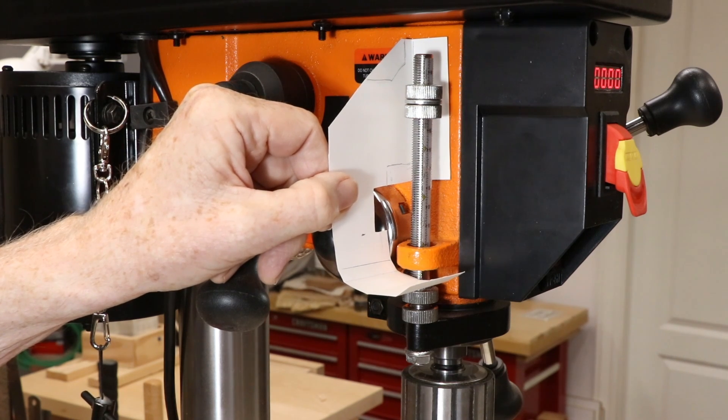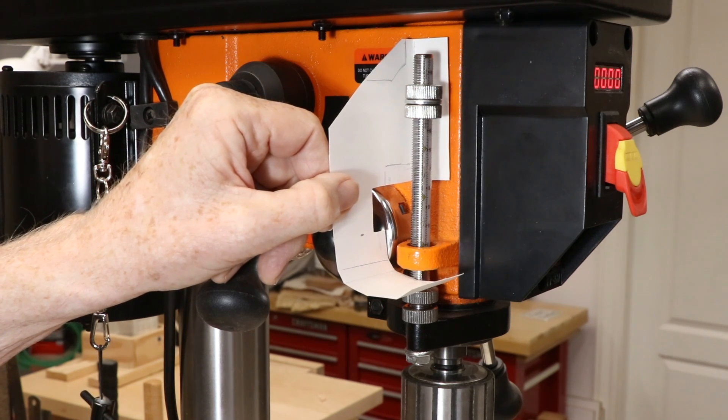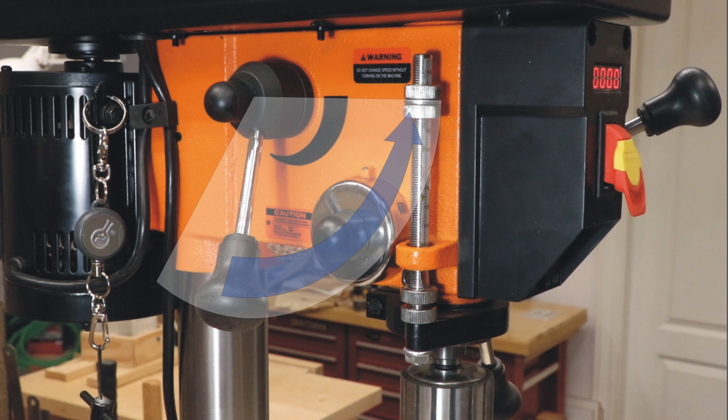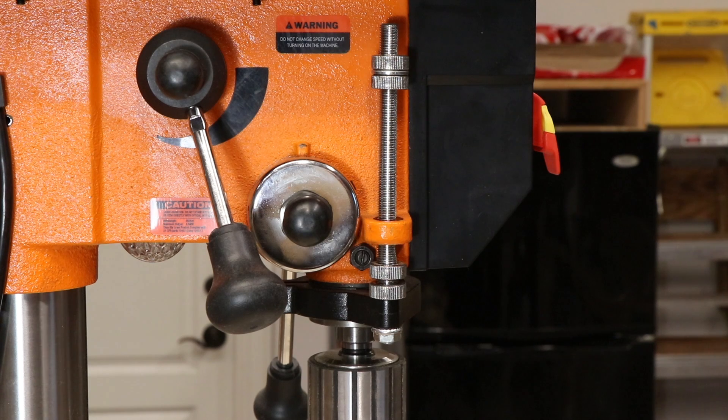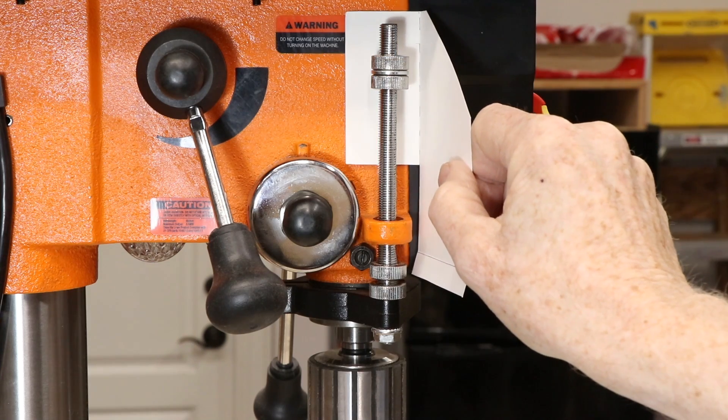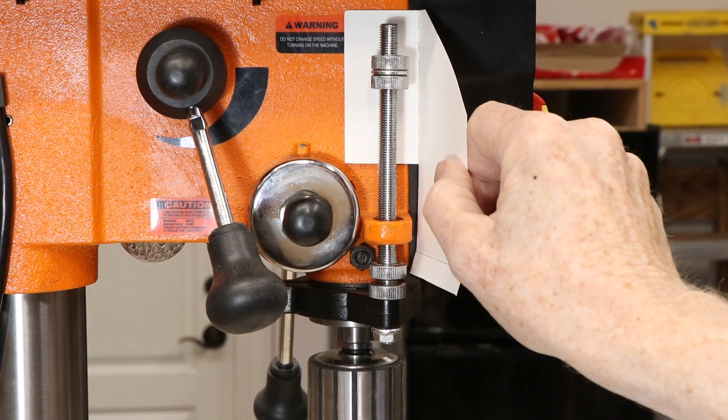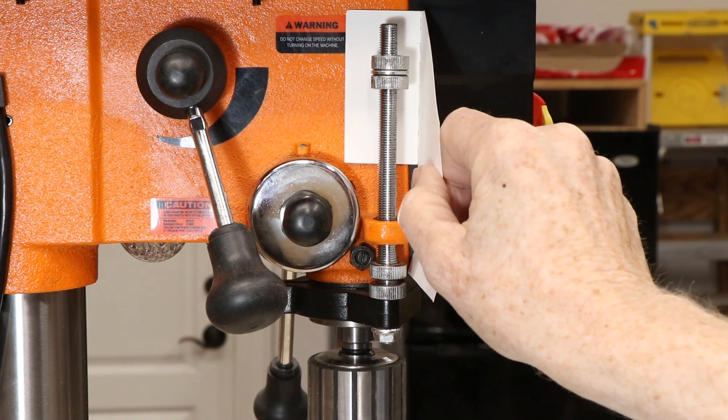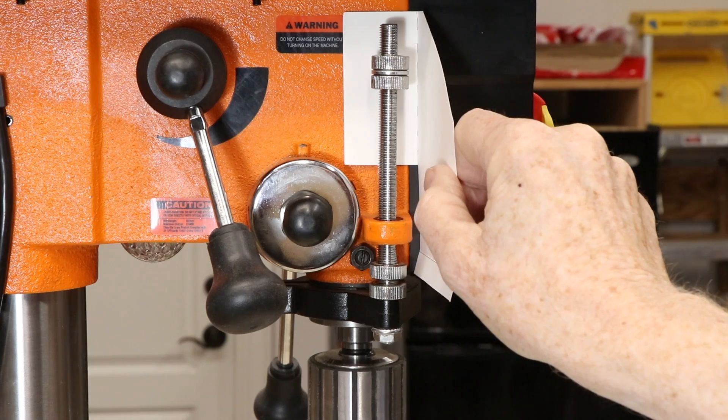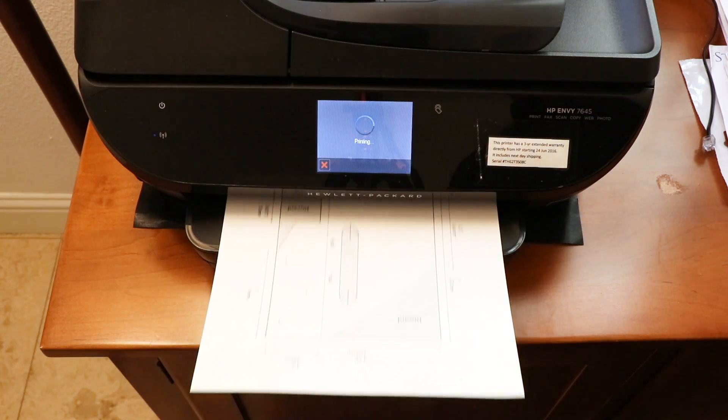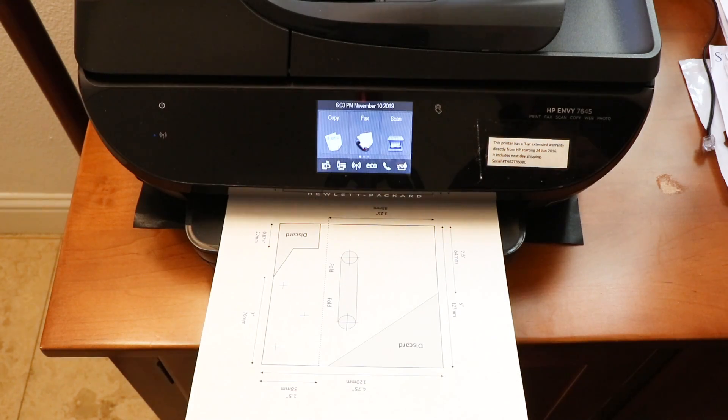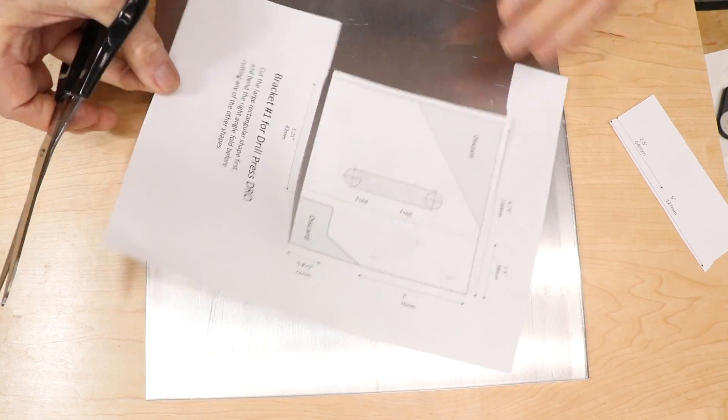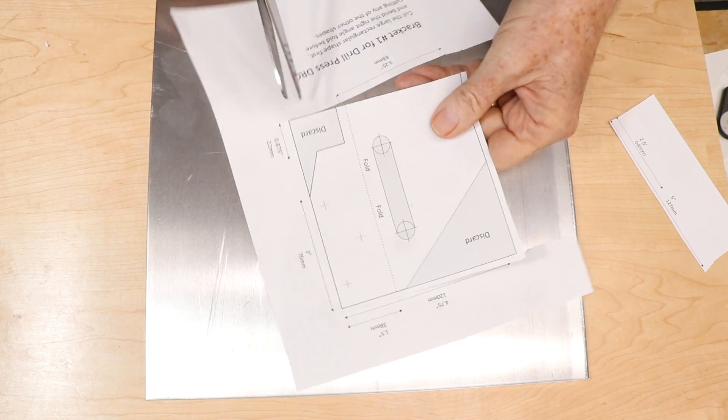I first tried to put it behind the depth stop mechanism, but I found that it would interfere with the lever that adjusts the drill speed. I couldn't see any alternative but to put it in front of the depth stop, so I designed a window in it so I could still see the stop. Once I had the basic shape and size figured out, I drew the shape on my computer and printed out a template.